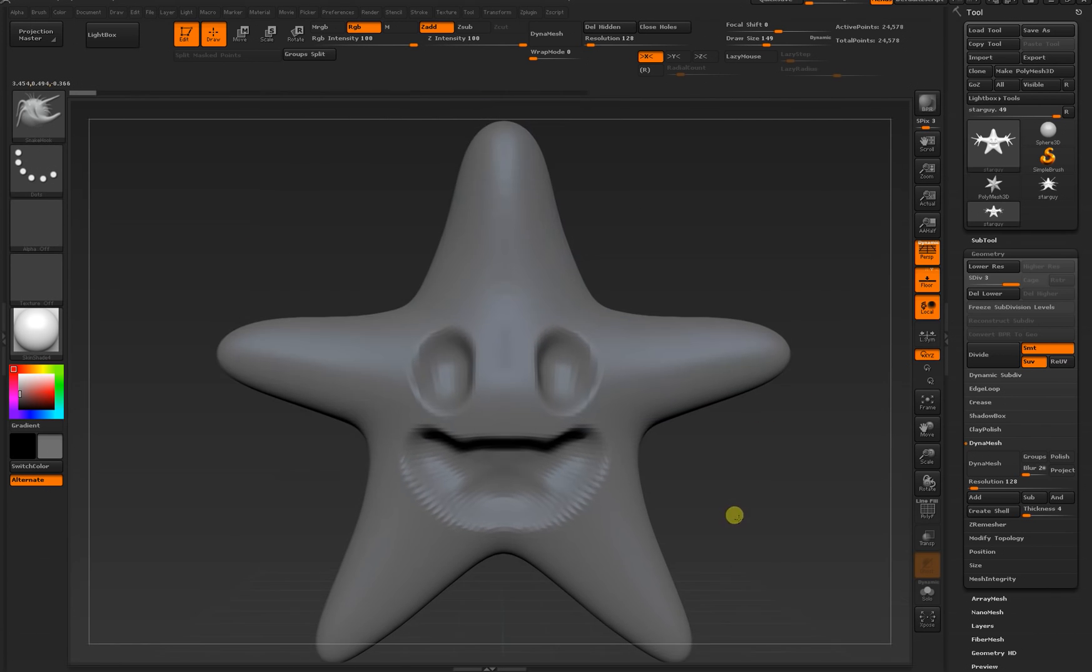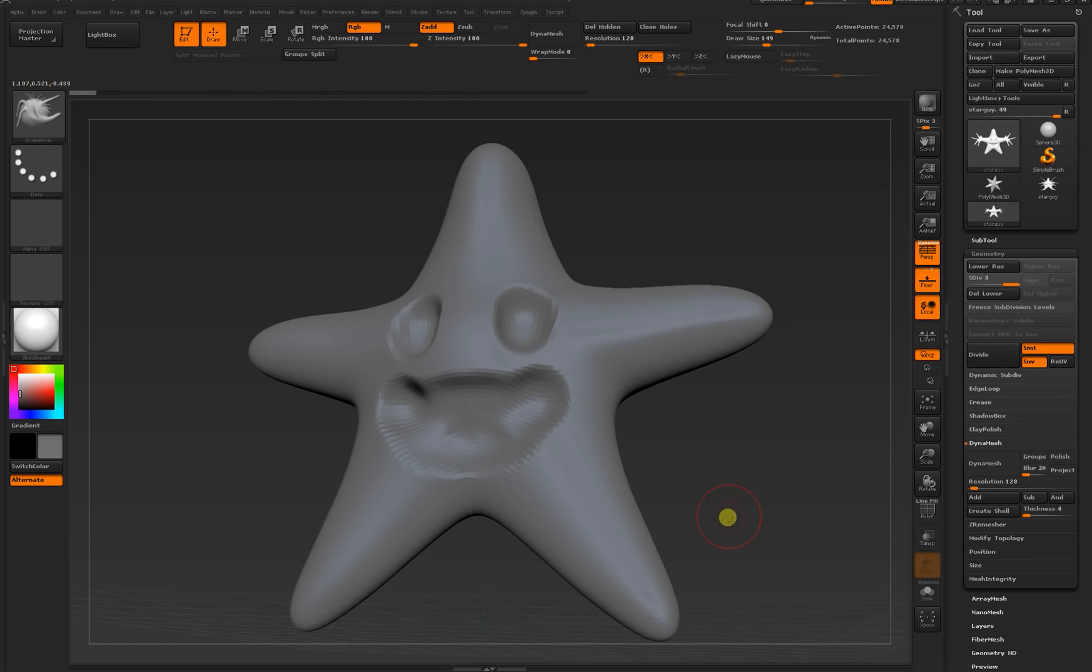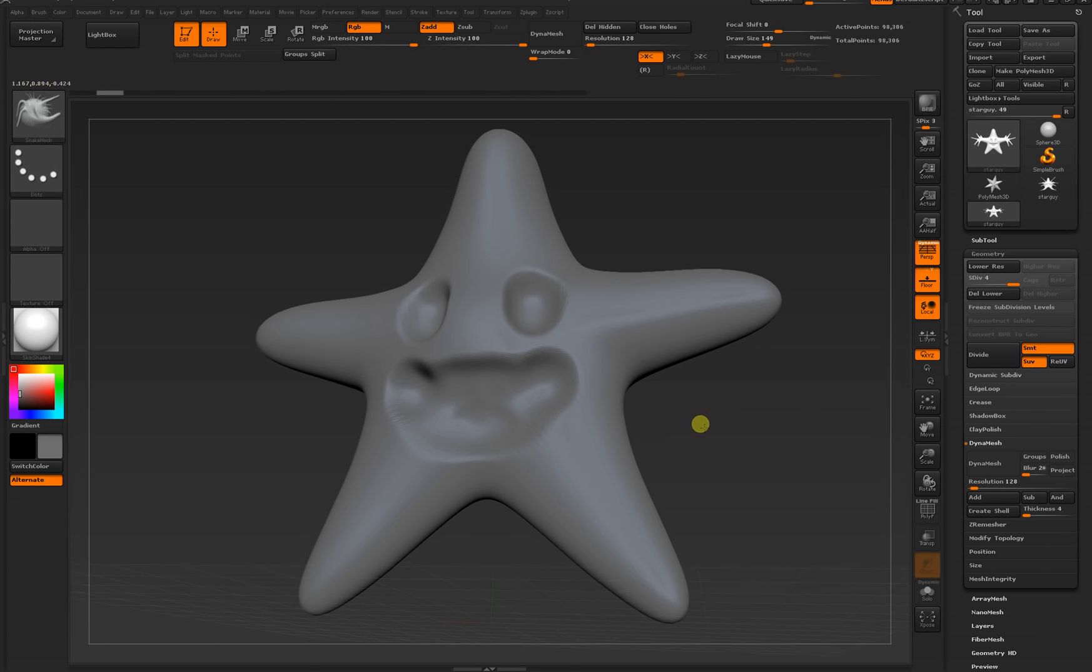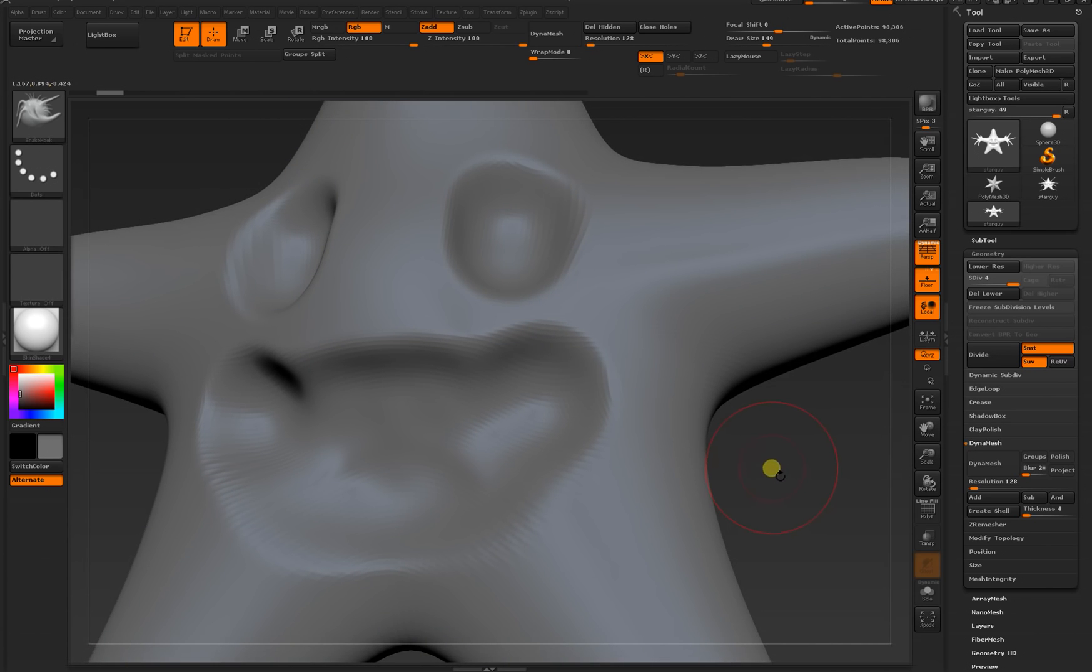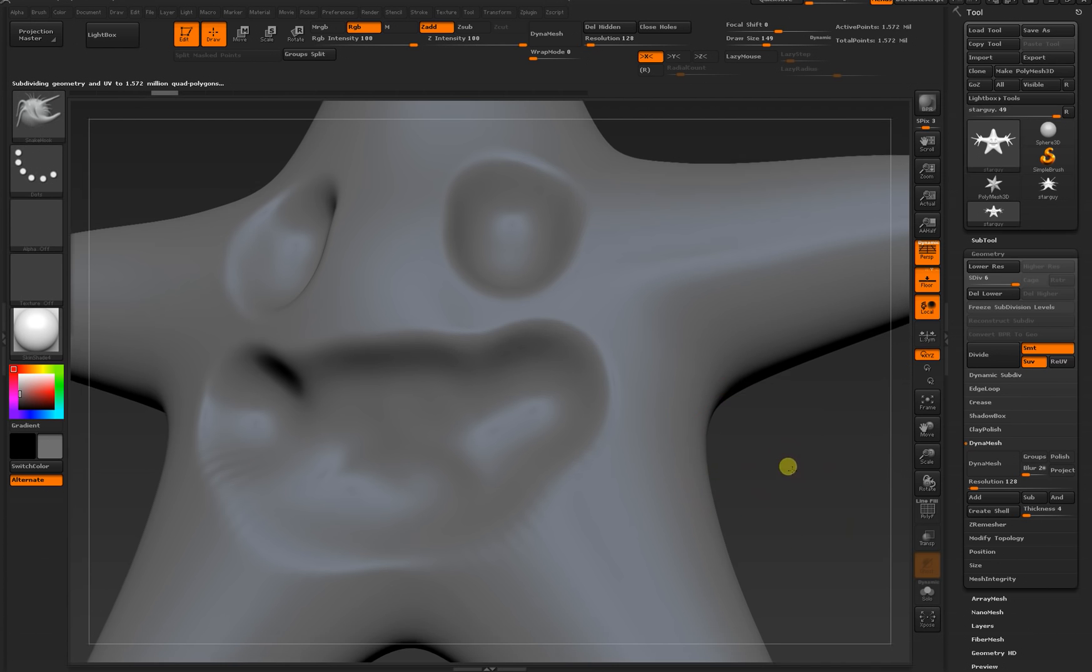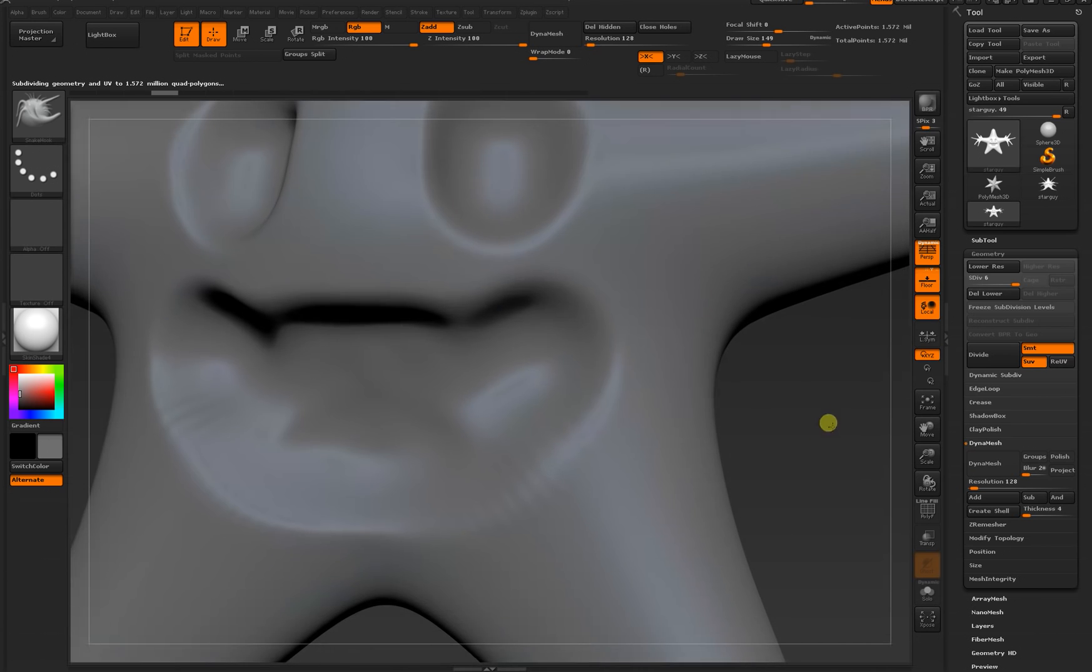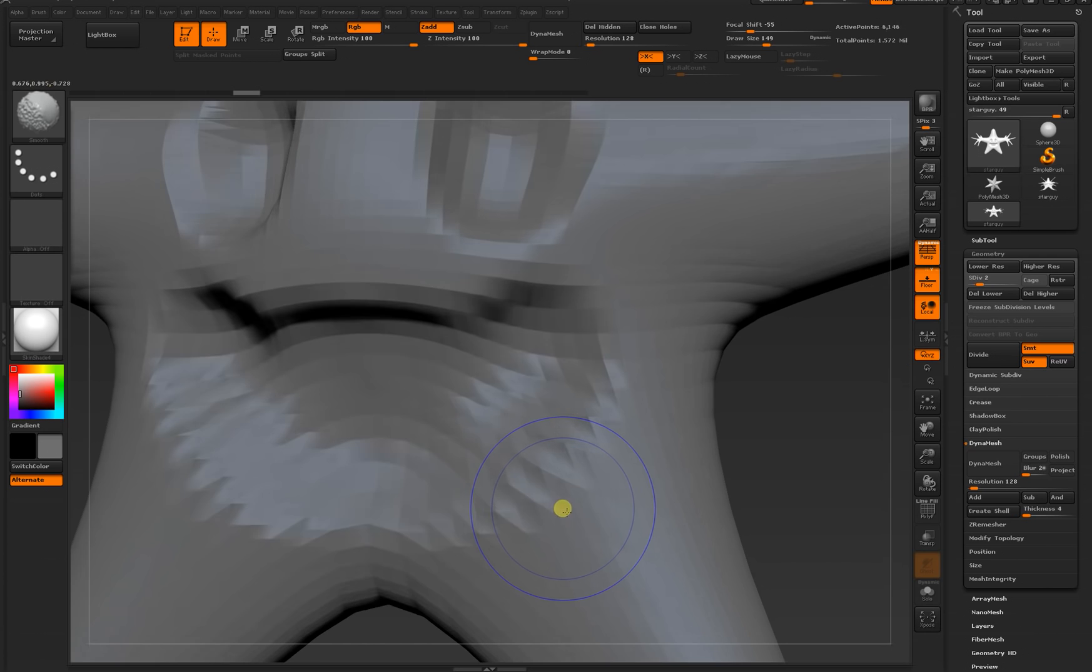Once you've got the basic shape, you can divide the object. Subdivision works differently than dynamesh. Dynamesh replaces your entire mesh with a new one that's similar to the one you saw before but has even polygon distribution. By dividing your mesh, Ctrl D, it subdivides each individual face and will smooth the mesh. You can also move back and forth between high and low subdivisions, either by pressing Shift D to go down and D to go up.